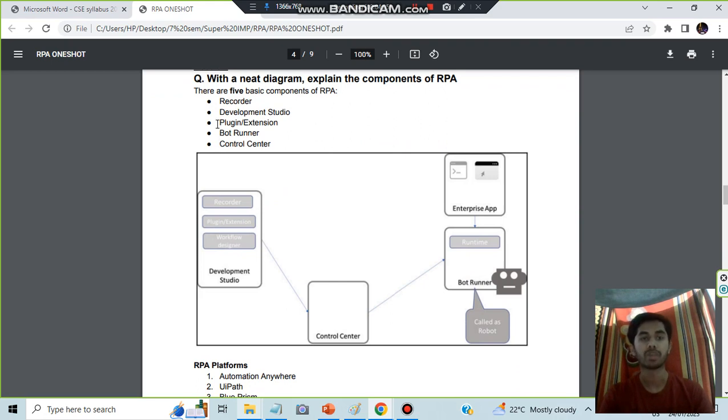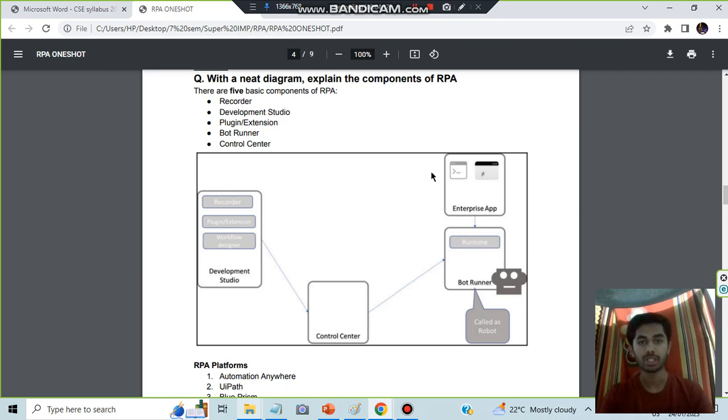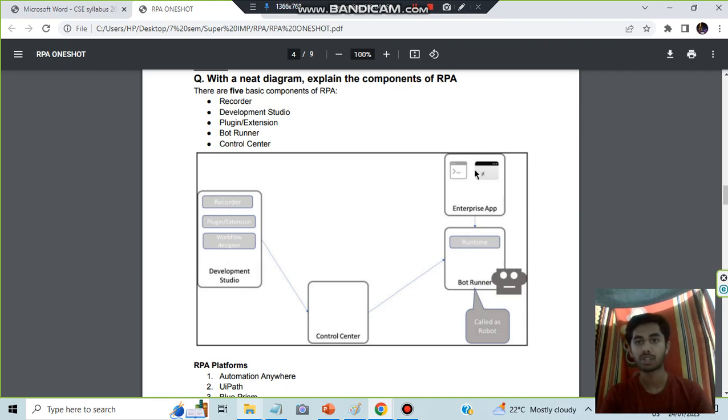RDPBC. R is recorder, D is development studio, P is plugin extension, B is bot runner, and C is control center. Draw three boxes here. This box you have to divide into two parts - here you will write development studio, here you will be writing the app and the runner, and both will be controlled by control center.